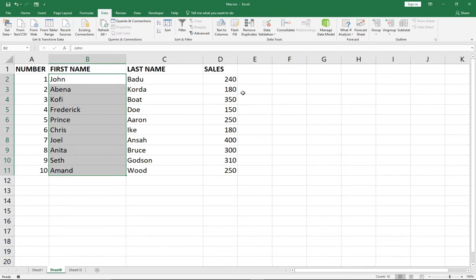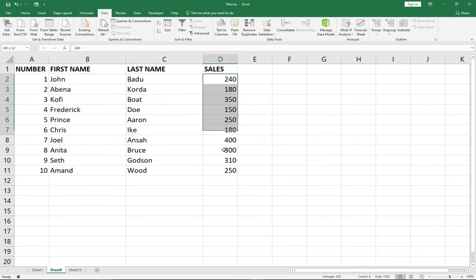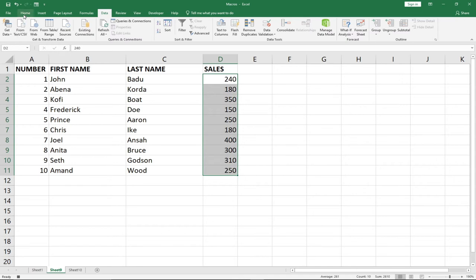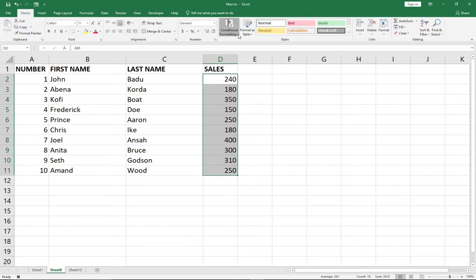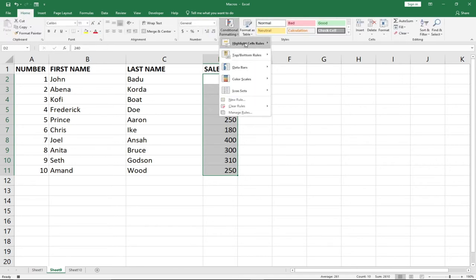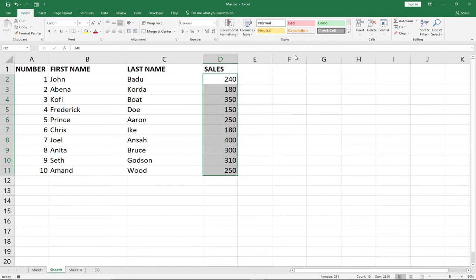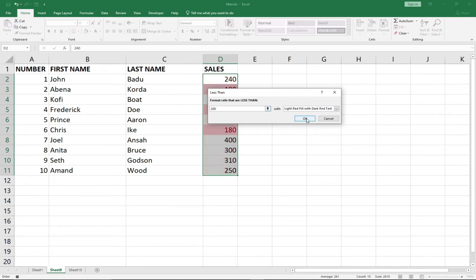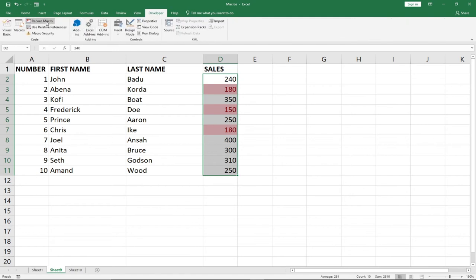Then I will now go to Conditional Formatting. I'll go to my Home tab, go to Conditional Formatting, go to Highlight Cells Rules, and I'll go to Less Than. I want this below 200 to be highlighted. So when I click OK, everything else is set for us. So we have our macro set up for this. If I go to Developer, I can stop my macro now.